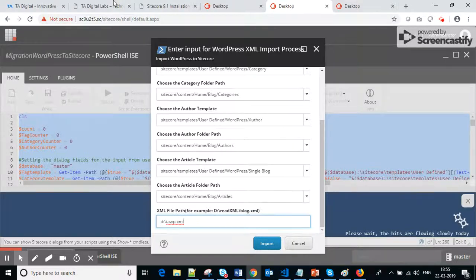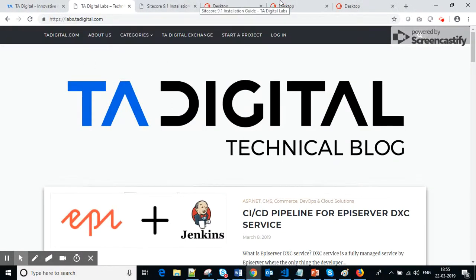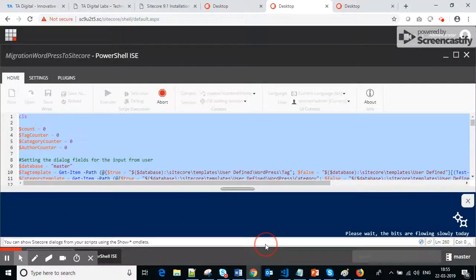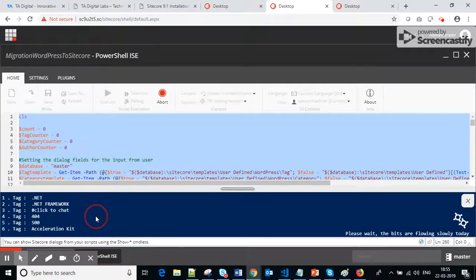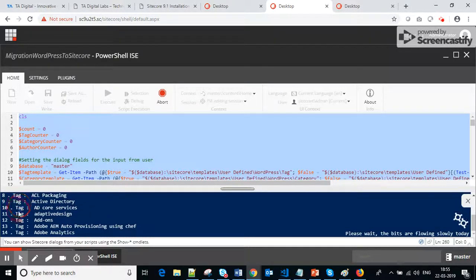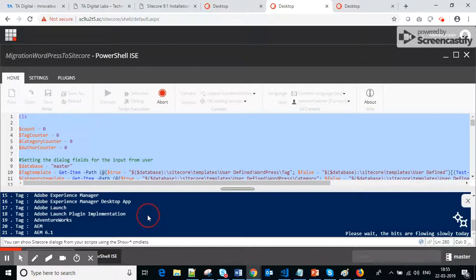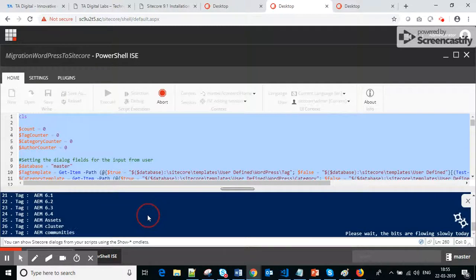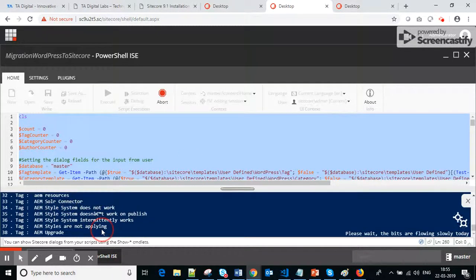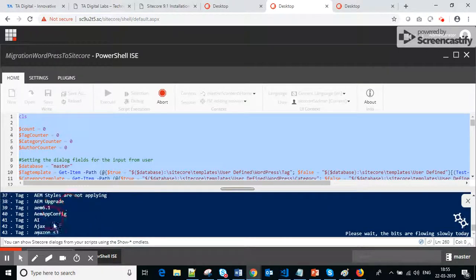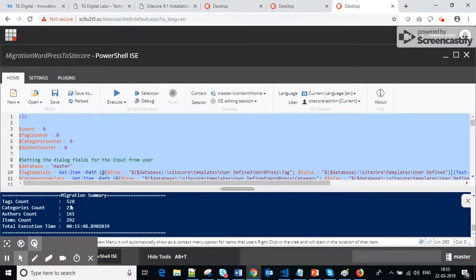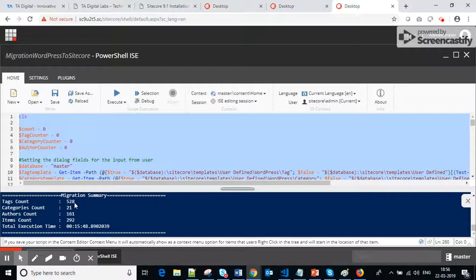By default I have kept one path here where all of my data from the blogging website is stored. If I click Import, it will start processing and begin migrating all the data. It will first migrate all the tags, then all the categories, then authors, and finally all the articles. It will take some time — 10 to 15 minutes. At the end you will get a migration summary.